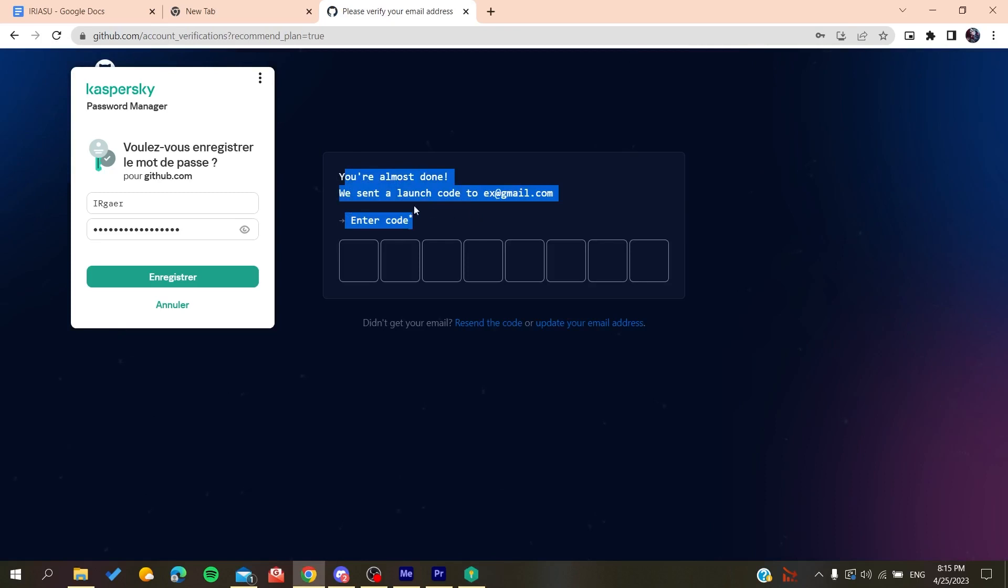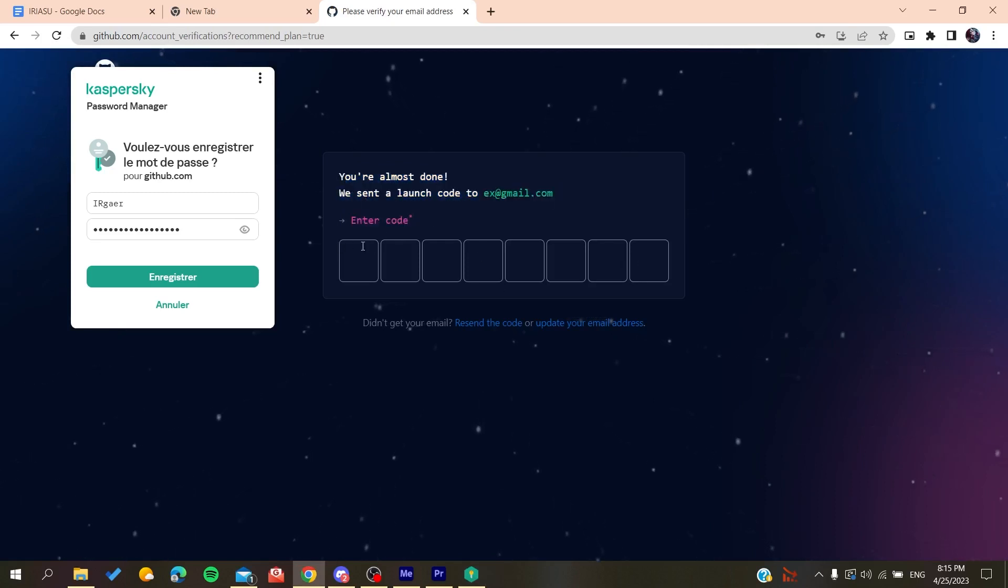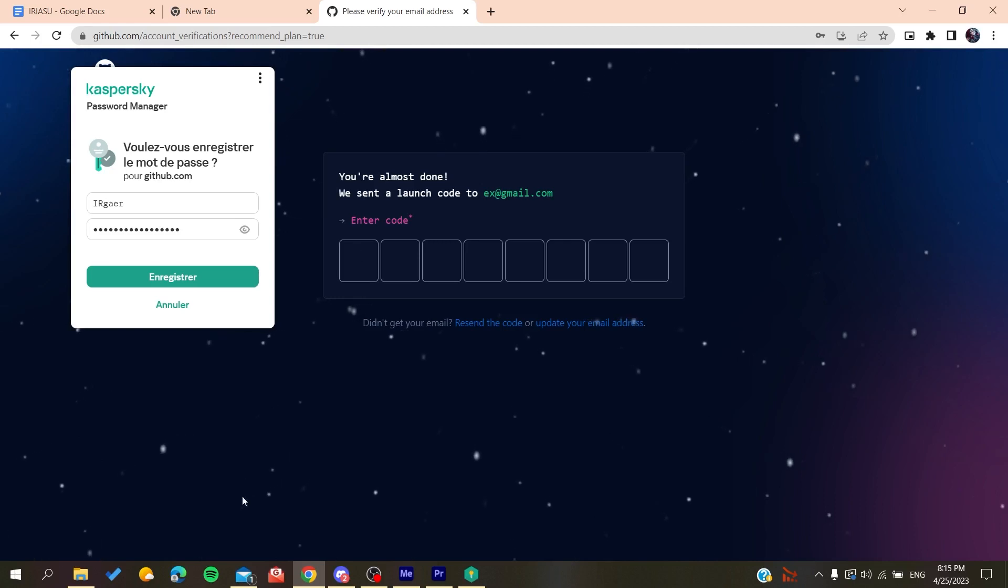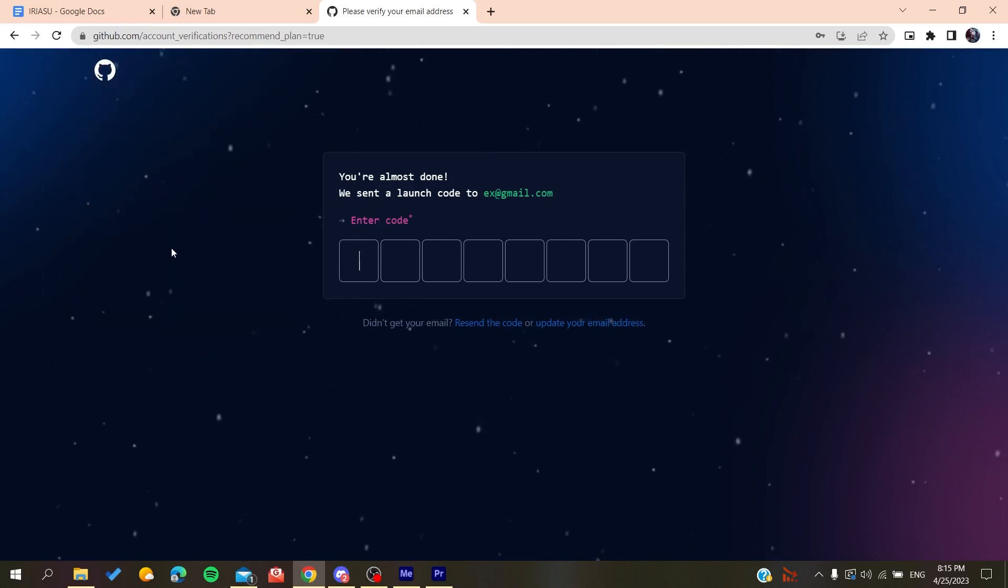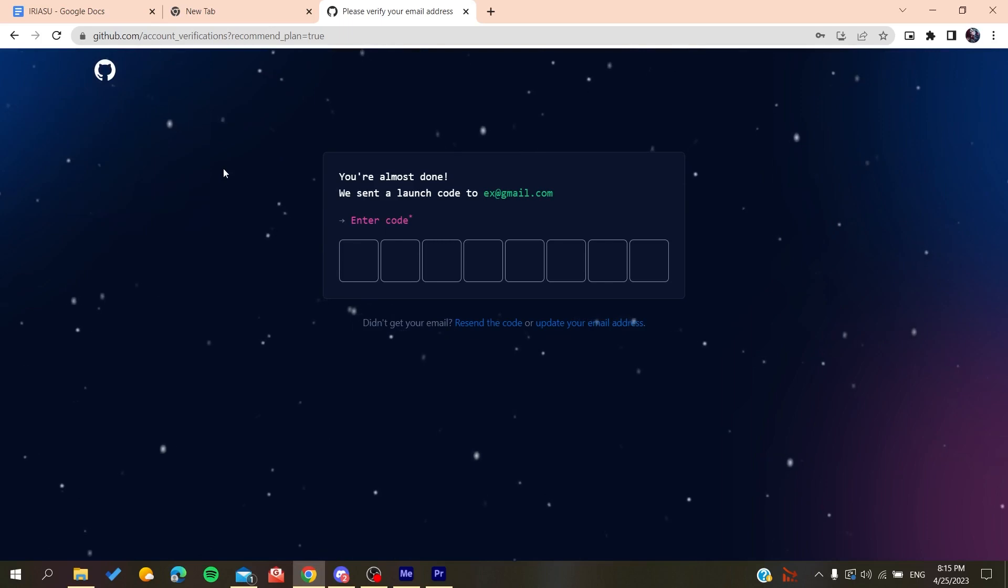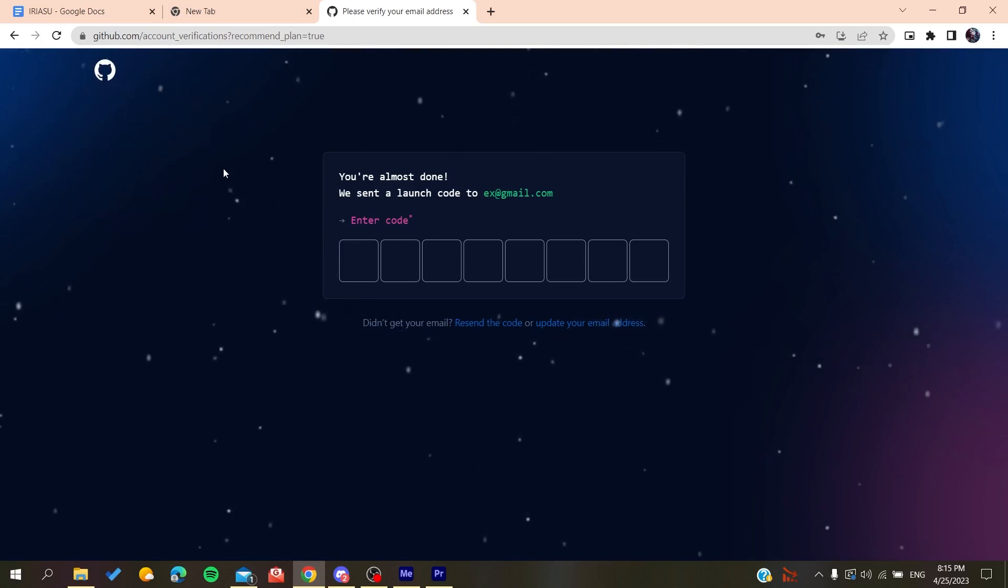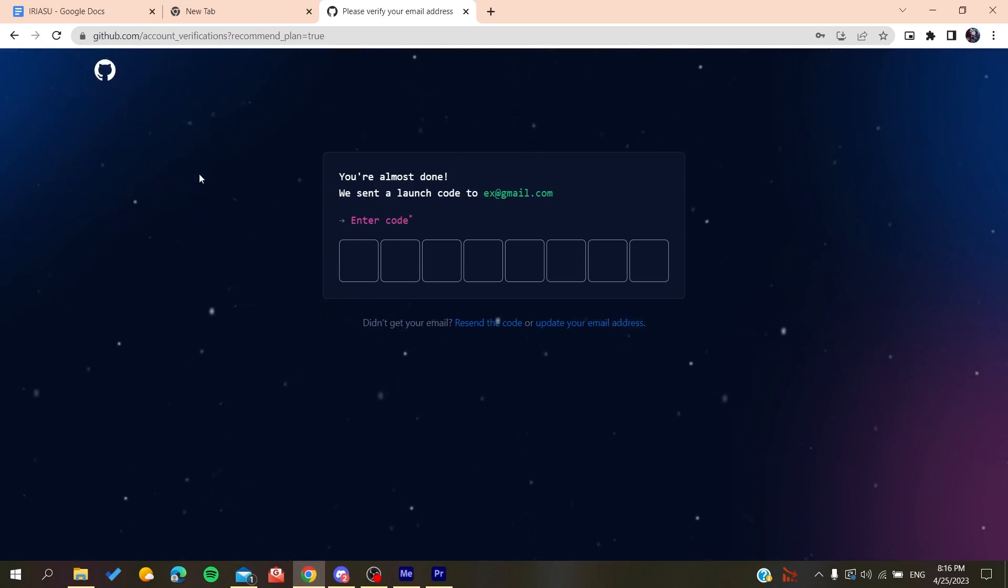need to do is verify your email by copying the code that will be sent to your email and pasting it here. You'll be able to create a new account on GitHub. After that, it will sign you in and you'll have access to GitHub repositories.